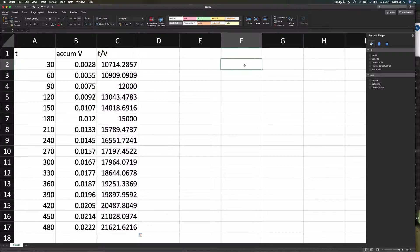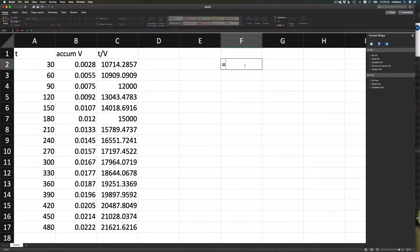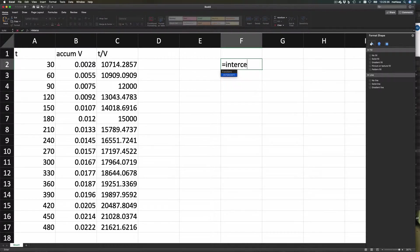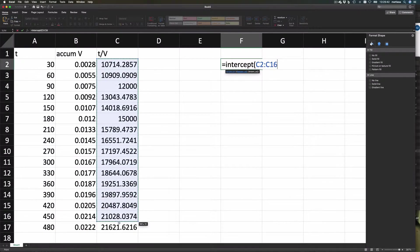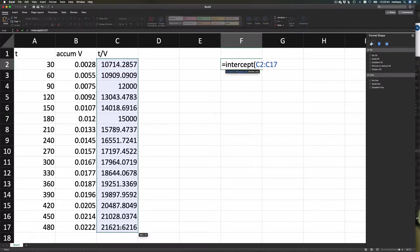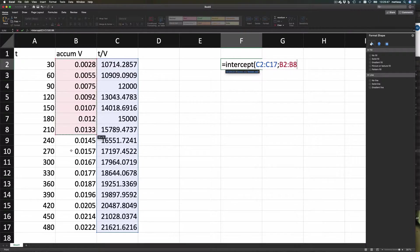Let's say that we want to have the intercept and the slope. So there is a function called intercept, and known y's—that is those things there—and the next thing is the known x's, and that's that thing there.